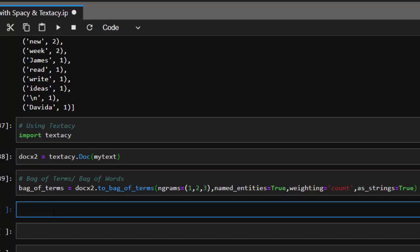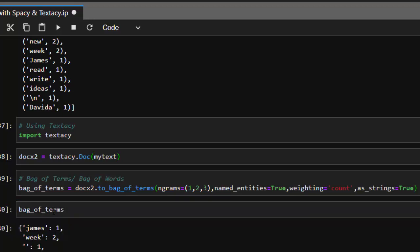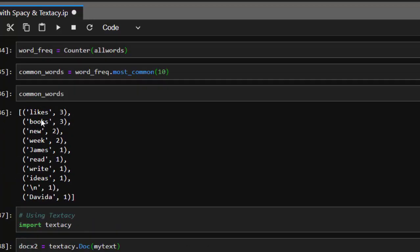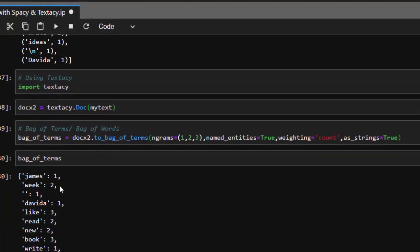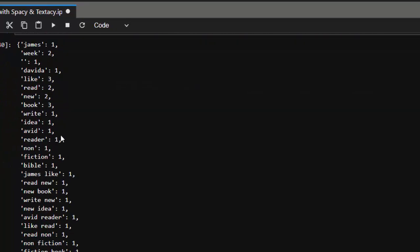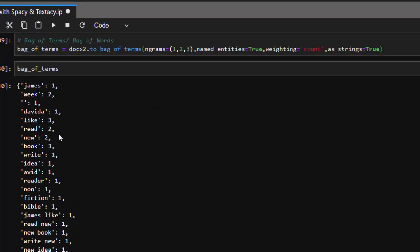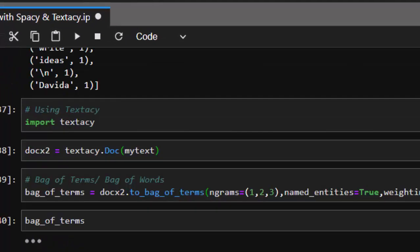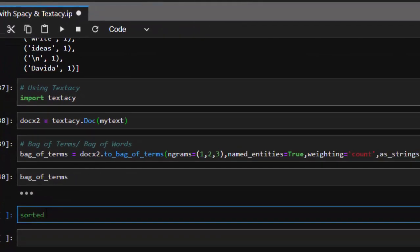Now we have our bag of terms. If I go through this particular bag of terms it's going to list it perfectly, just like we had before — we have lights, james, weeks, all of these things in a similar format. It is a lot though, so we have to sort them out. We do that using the Python sorted function, supplying our bag of terms dot items.